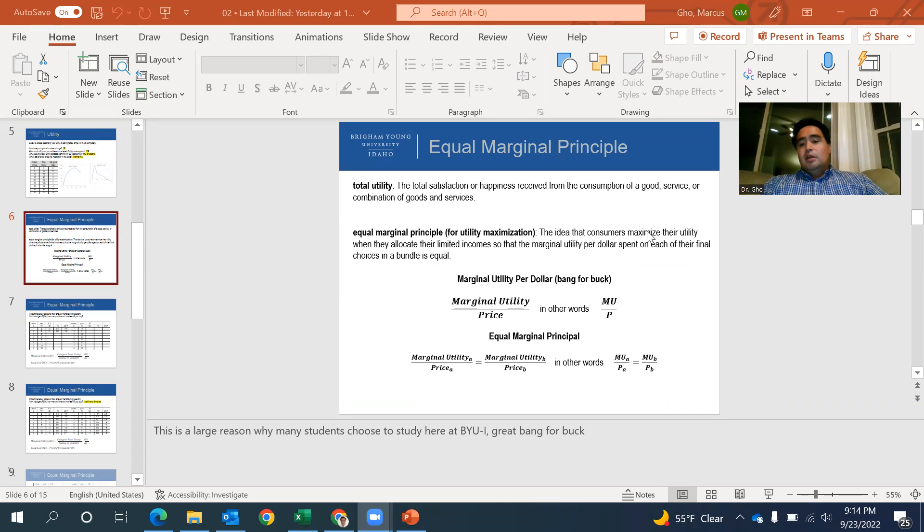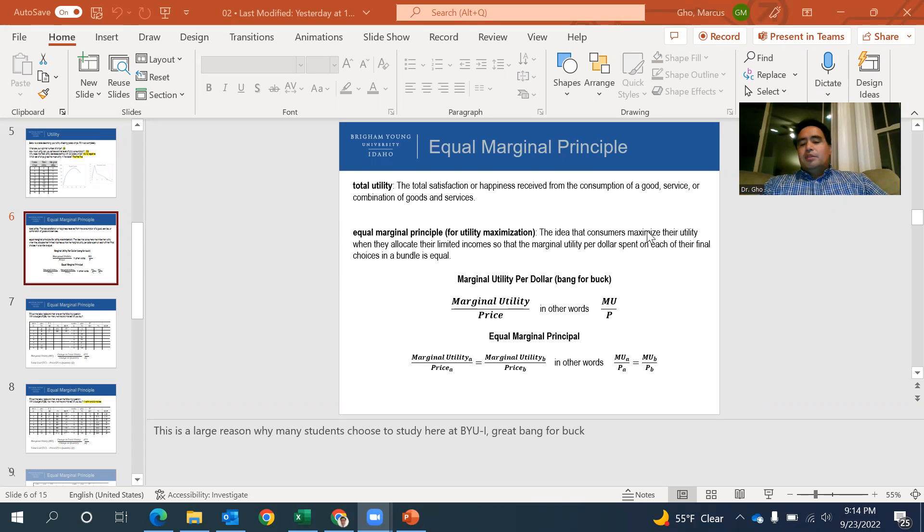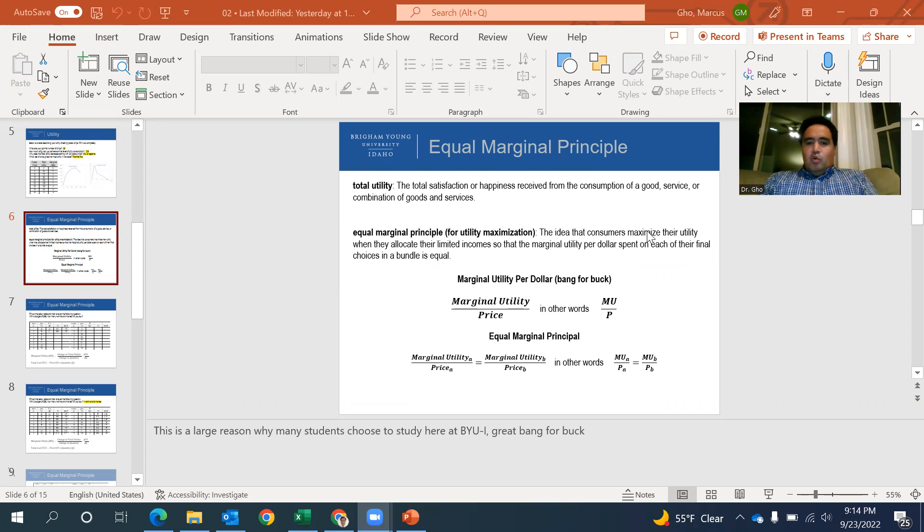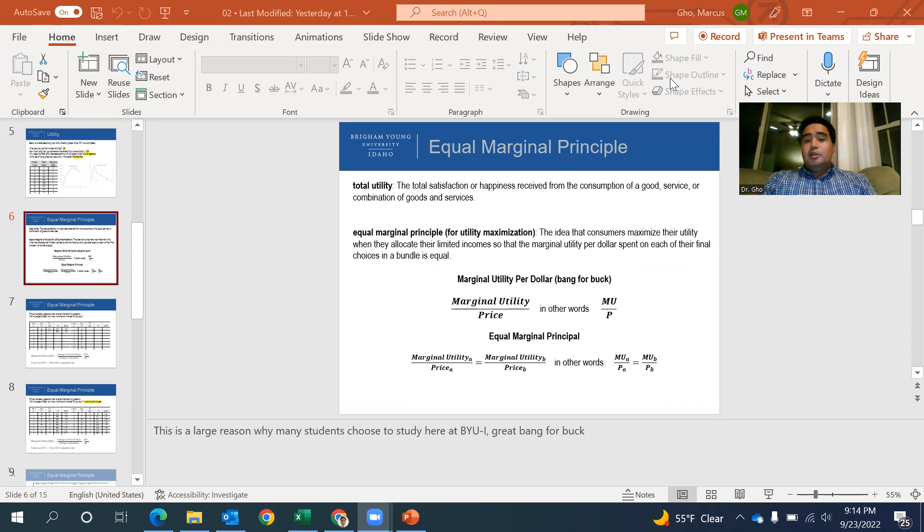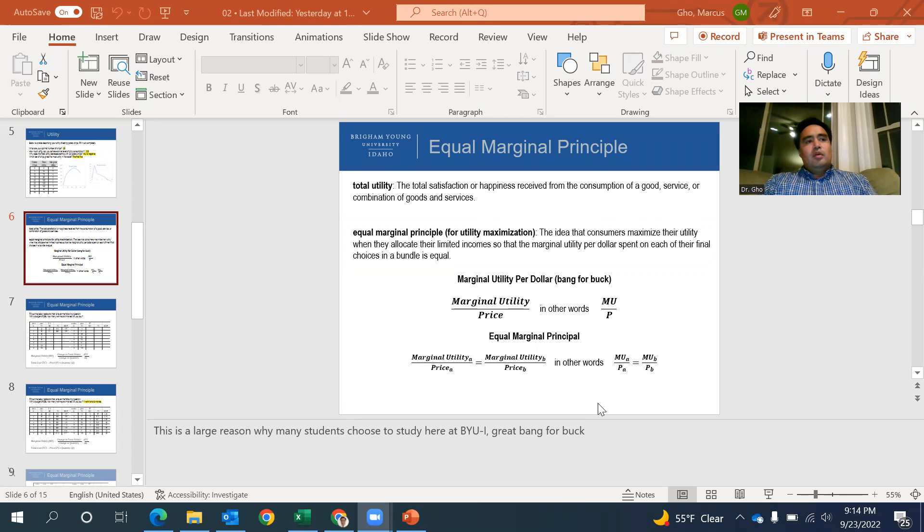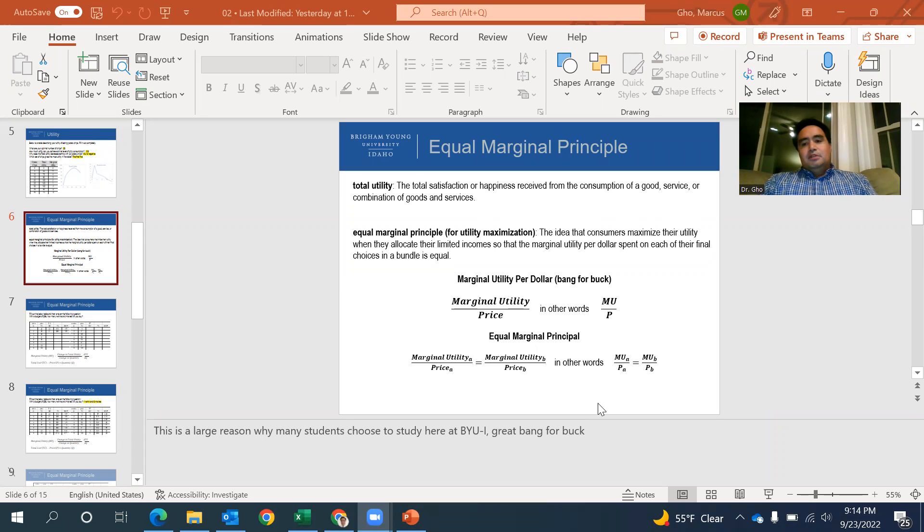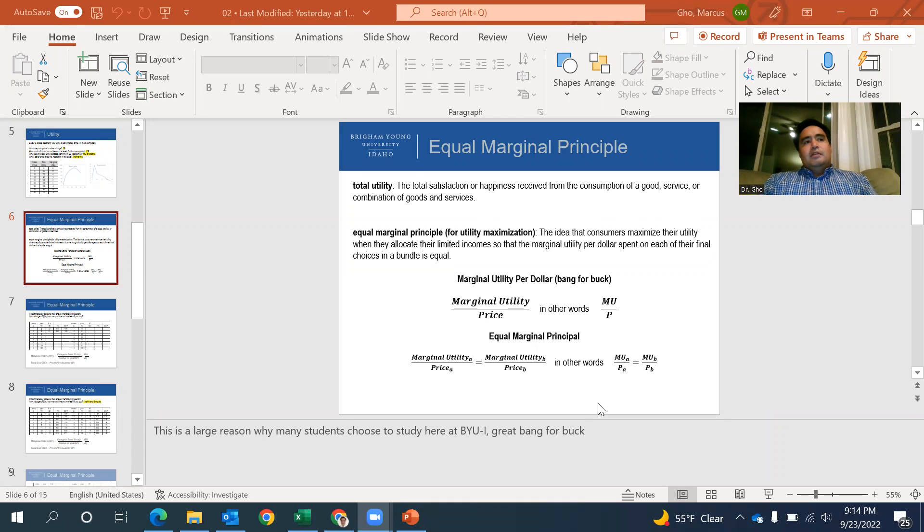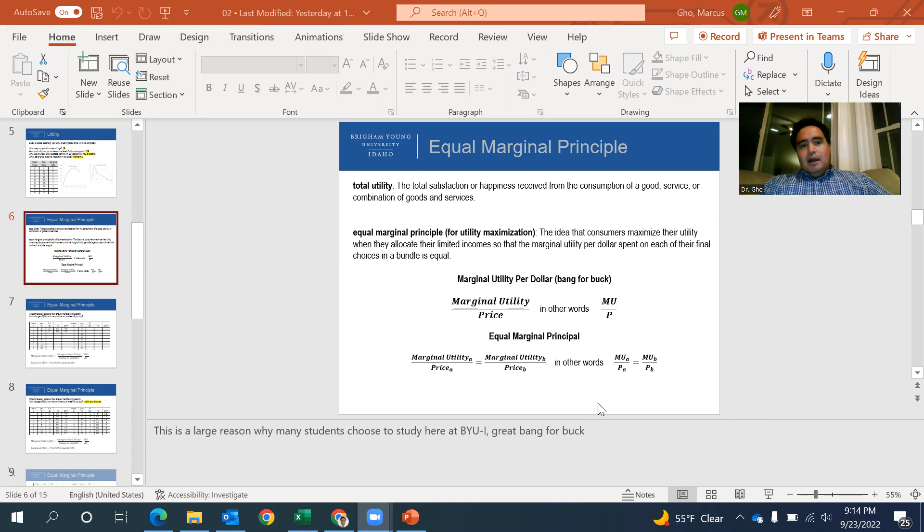If they're not equal, that person is not maximizing their utility. And what's really cool about this principle is that it takes into consideration both the marginal utility and the price. There might be something that's really cool that you want to get. I love a beachfront property with a really fancy house with all the bells and whistles.